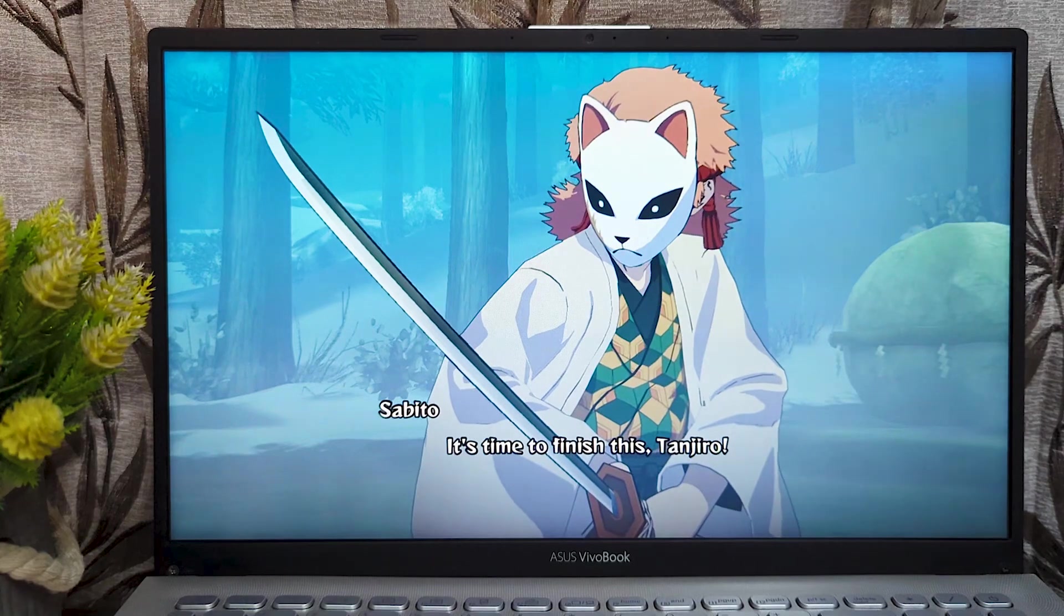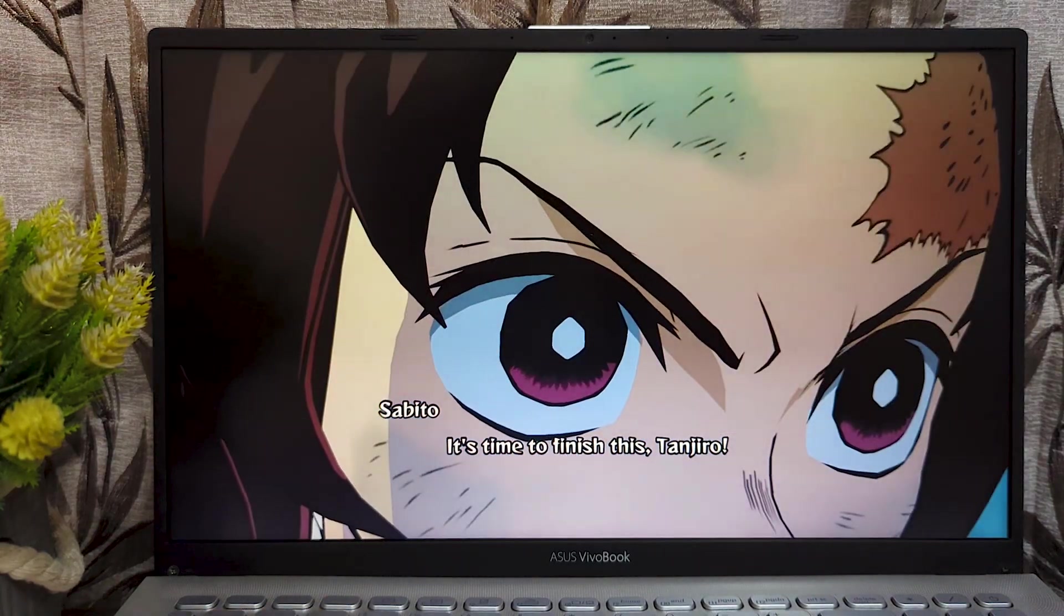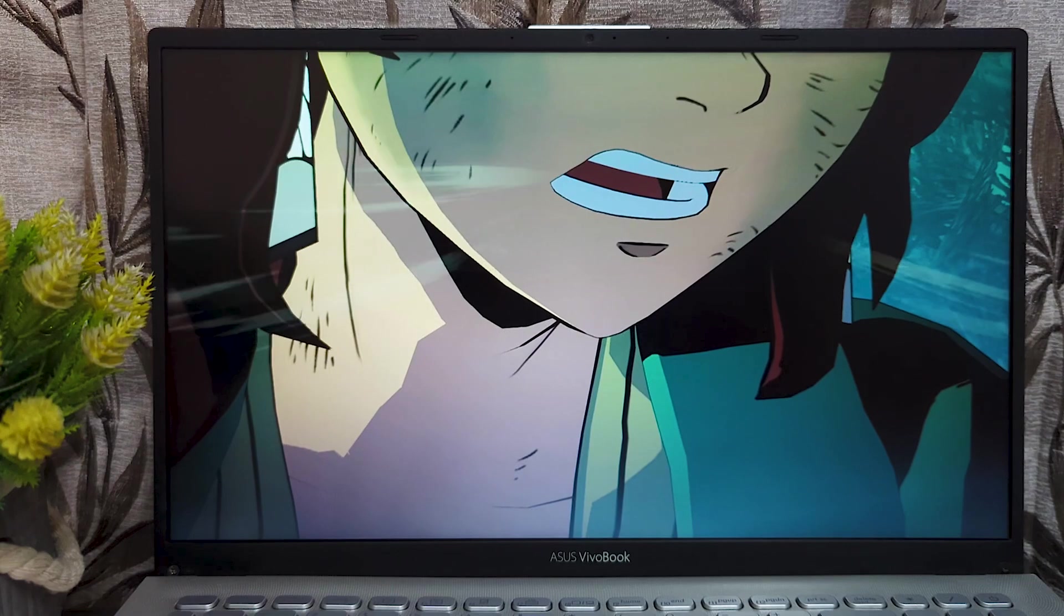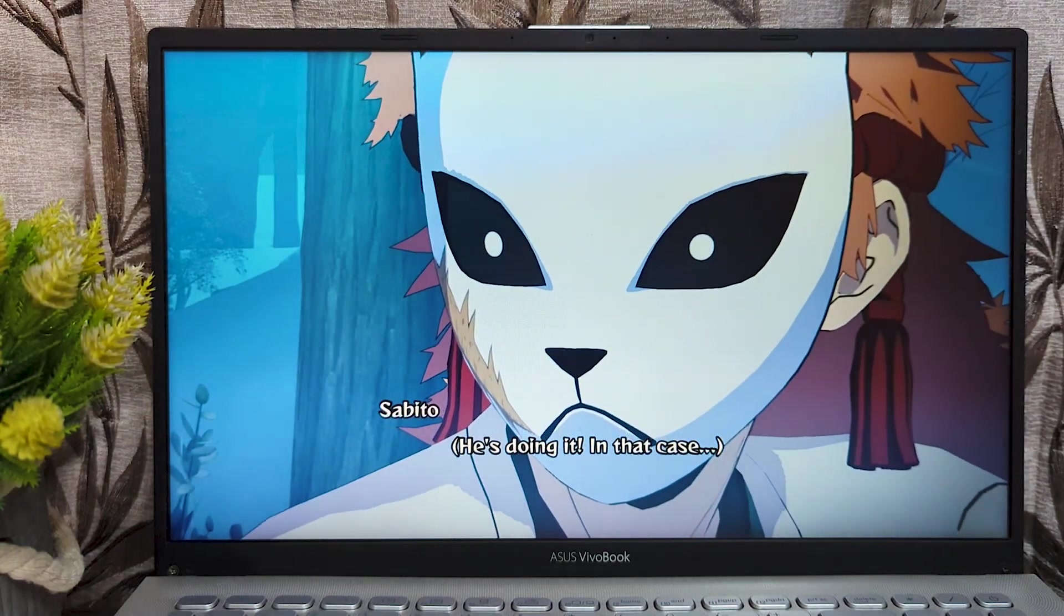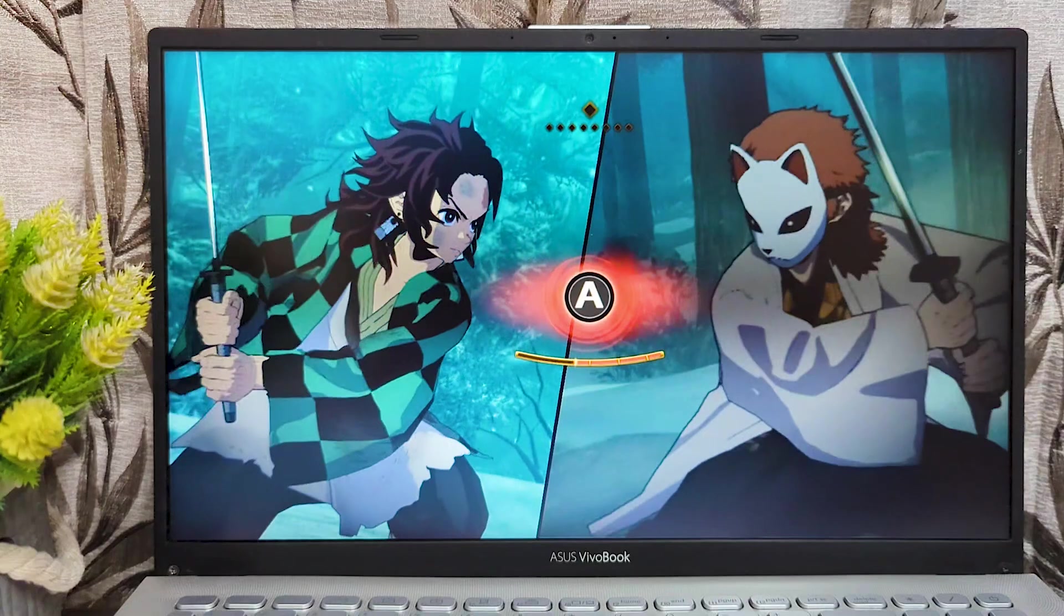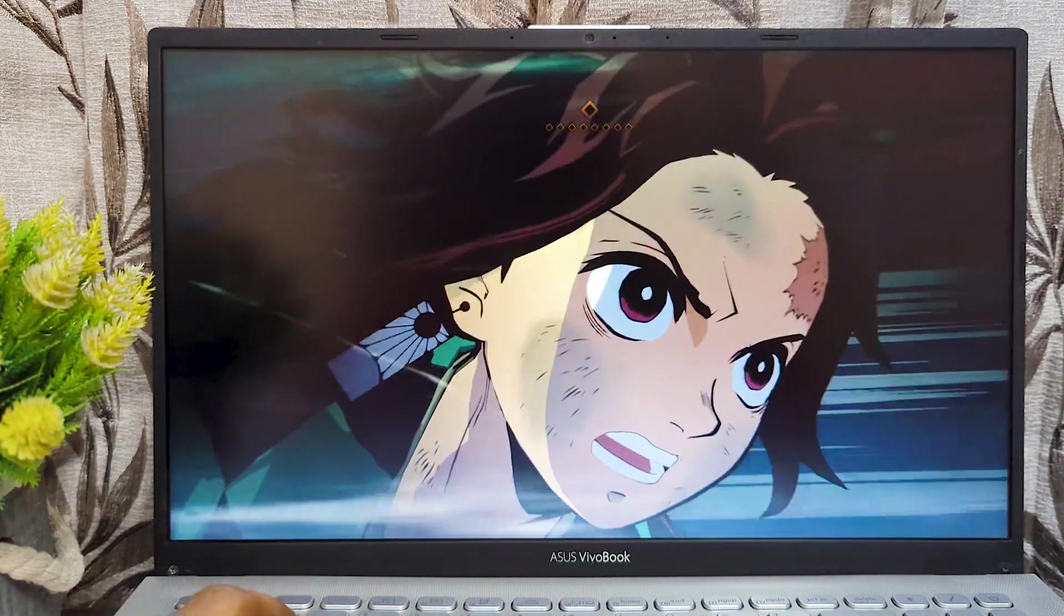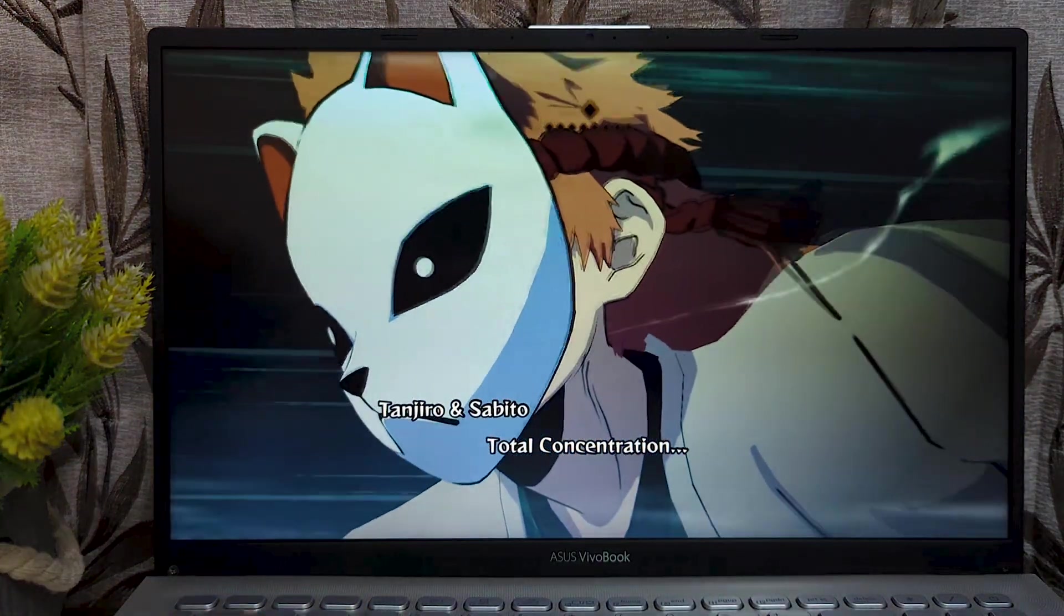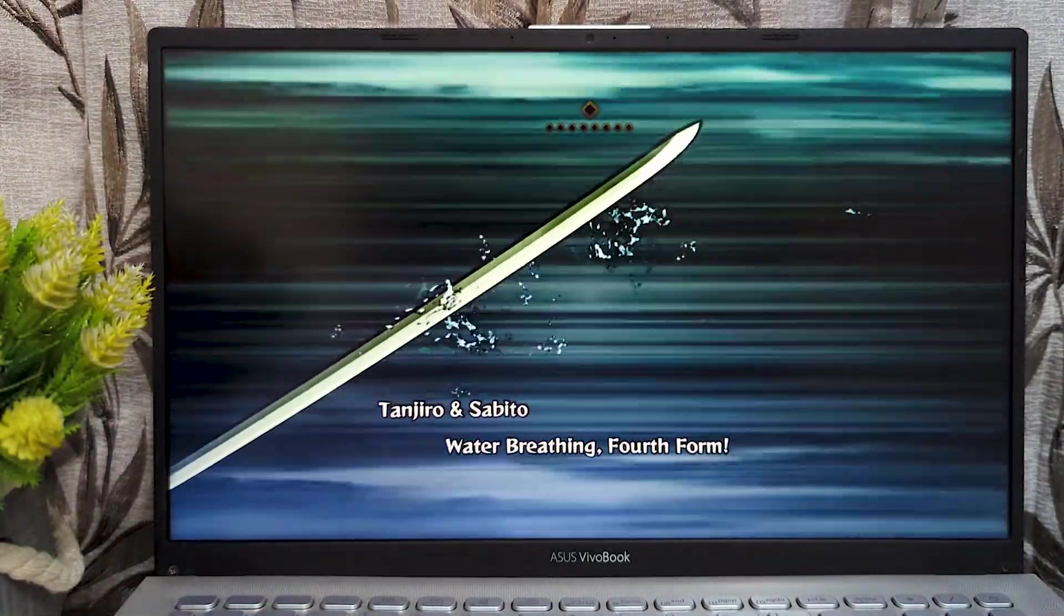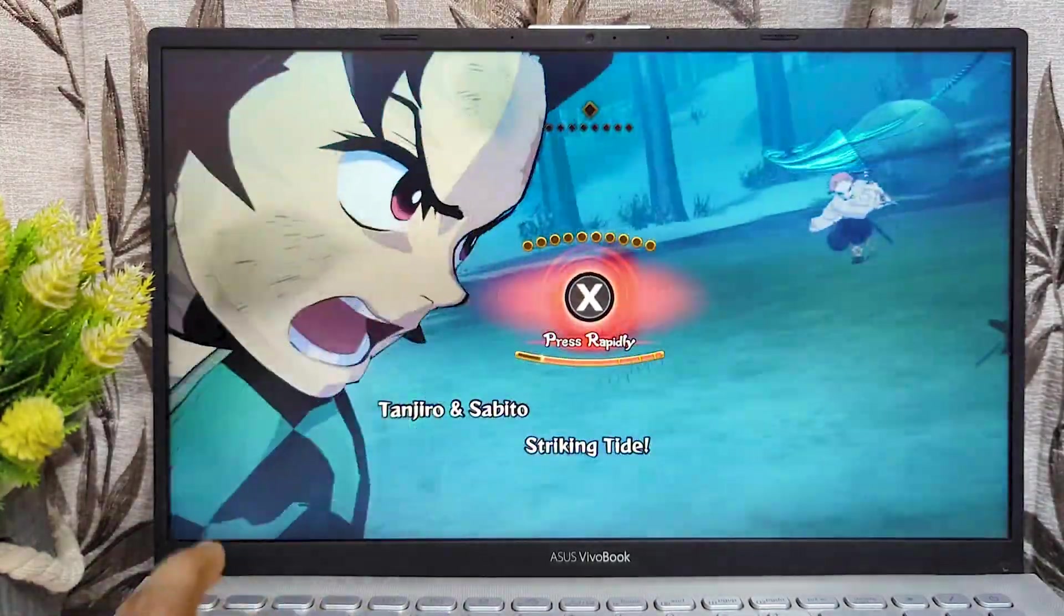It's time to finish this, Tanjiro! He's doing it, in that case. Total concentration! Water breathing! Fourth form! Striking time!